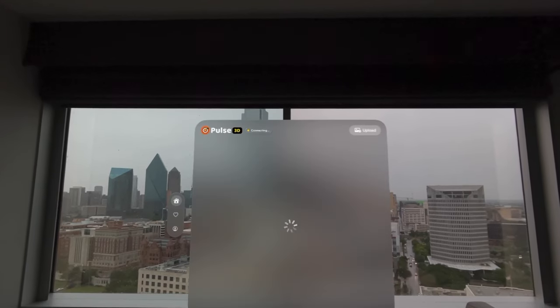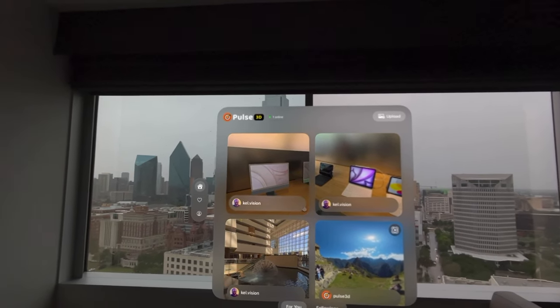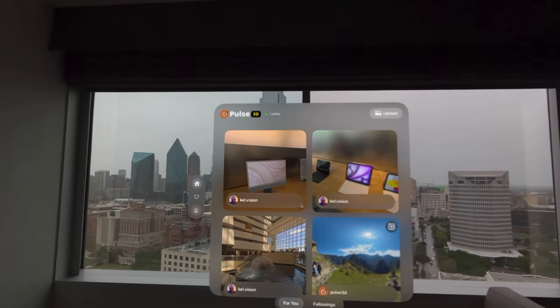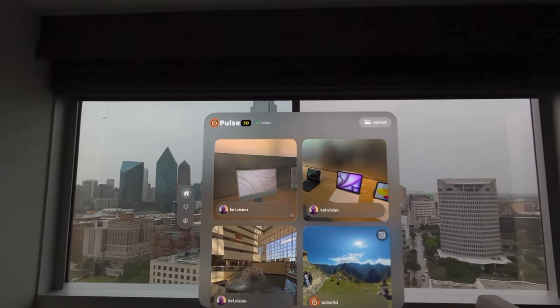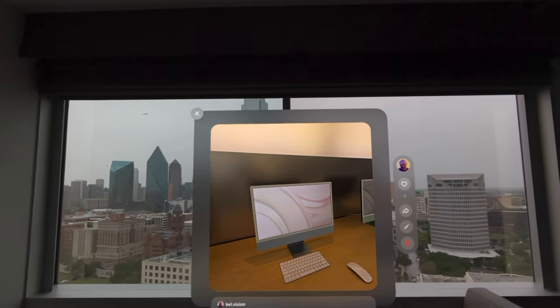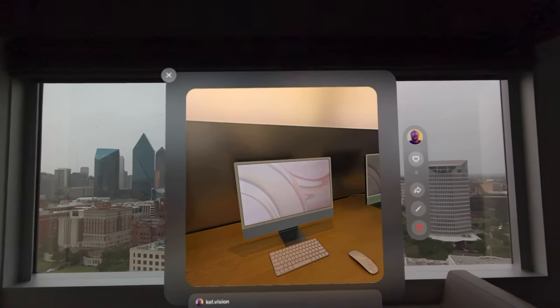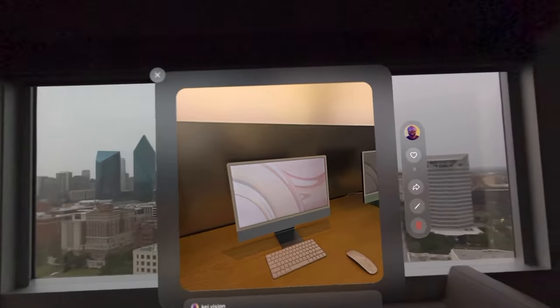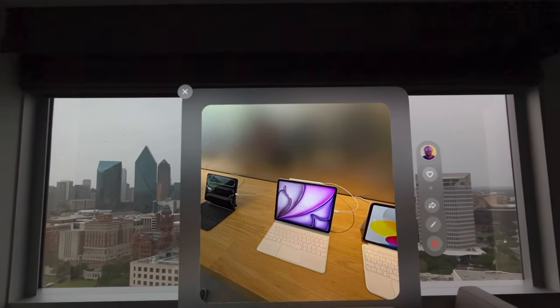I've had the opportunity to explore the Pulse 3D app a little more since I initially downloaded it, and I have thoughts. Could this app be the next Instagram for spatial photos? Assuming Meta doesn't come out with its own spatial photos app for Vision Pro and Quest — though that's highly unlikely considering it's 2024 and we still don't have an iPad app for Instagram.